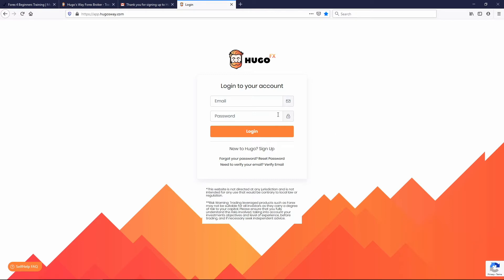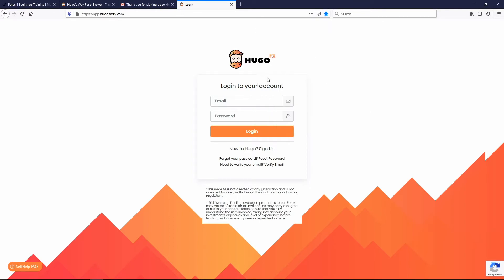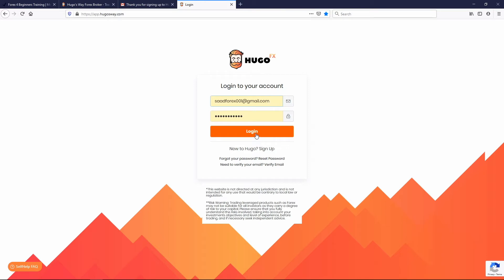Now it brings you to your login page — this is your Hugo's Way login. You can go ahead and favorite this page; label it 'Hugo's Way Login' and hit Done. This is the address of the website you're going to come to on a regular basis to log into your trading account. I'm going to log into my trading account — I want you guys to do the same thing. Put in your email address, your password, and then hit Login.